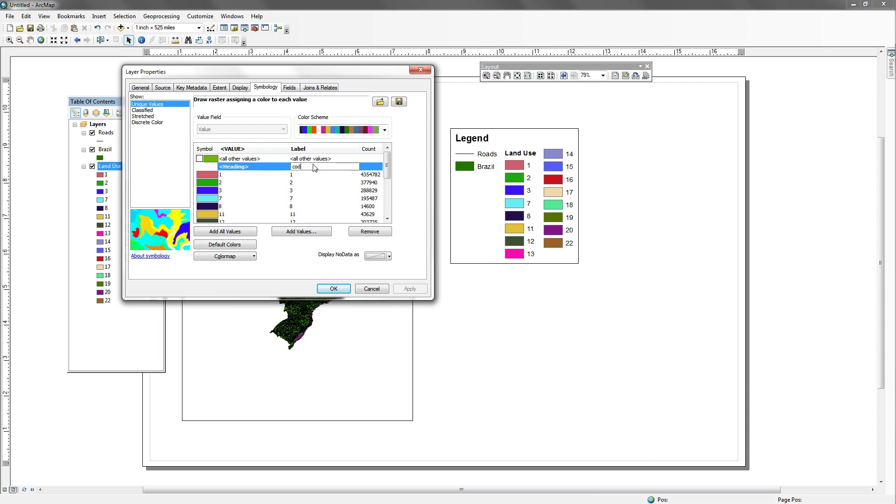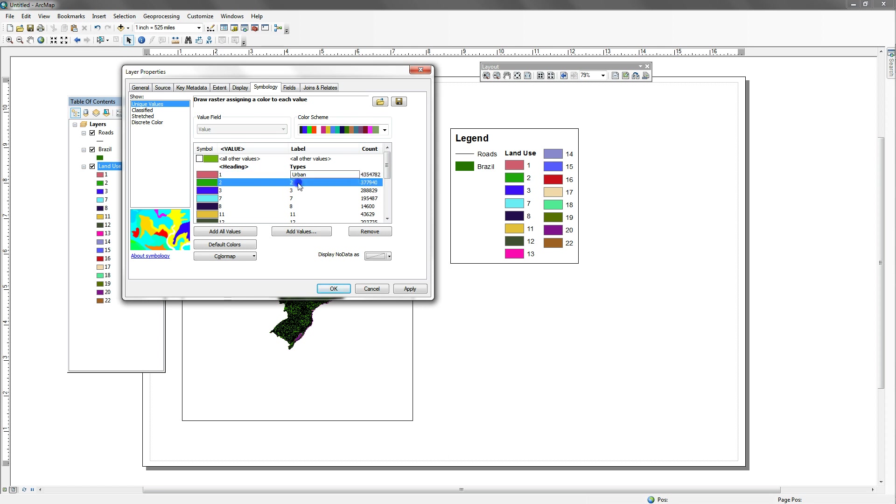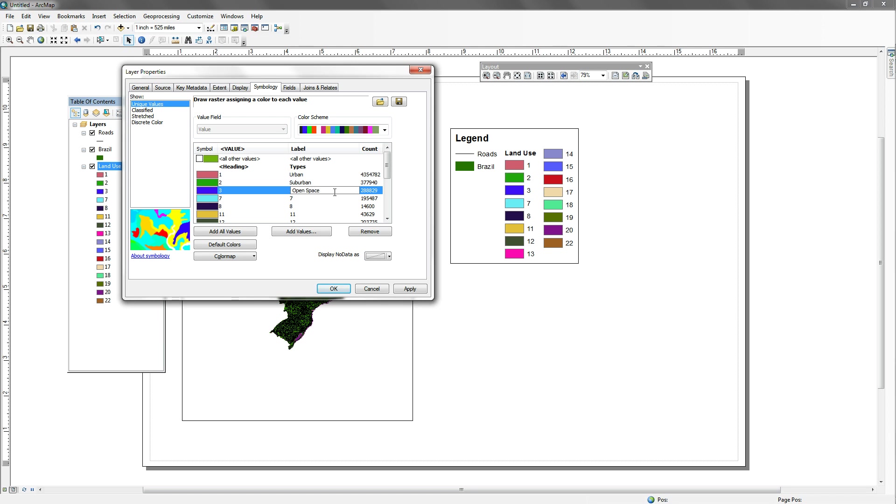And then I actually don't know what one is. I'm just going to pretend that it's urban. So here I could say urban for one. Maybe two would be suburban. Three might be, say, open space. And then we would go down the line.